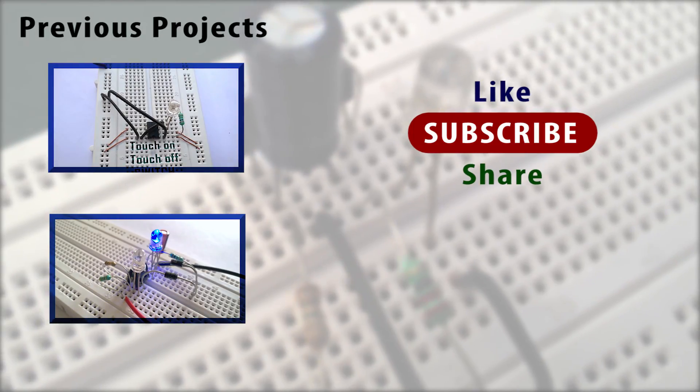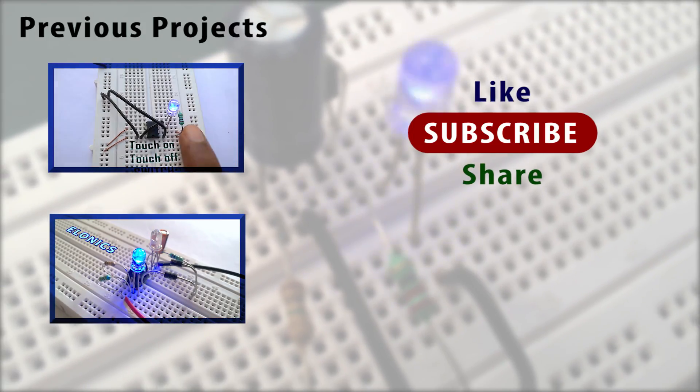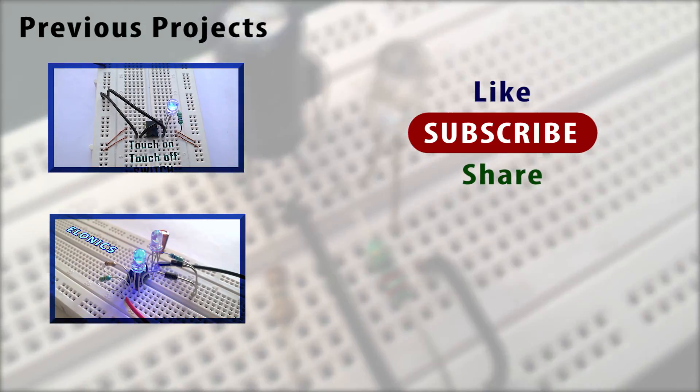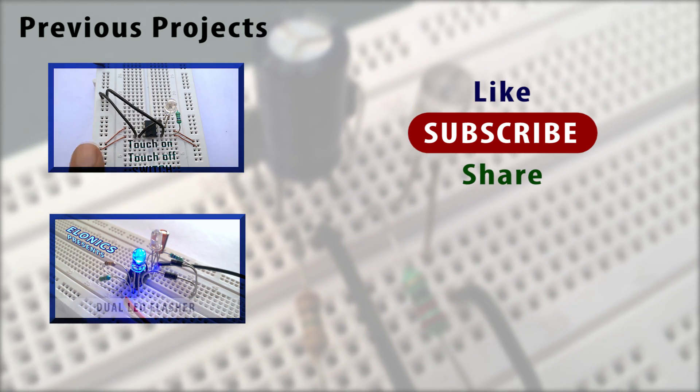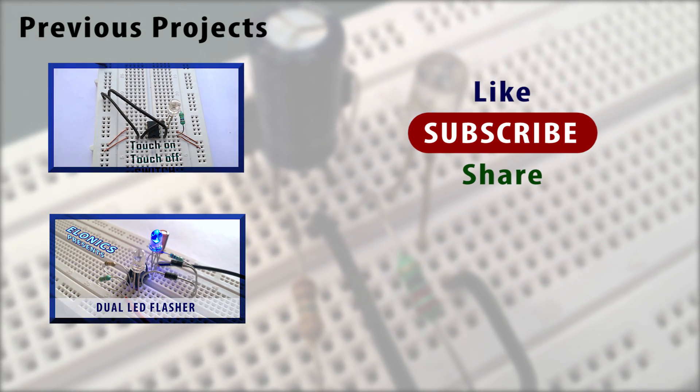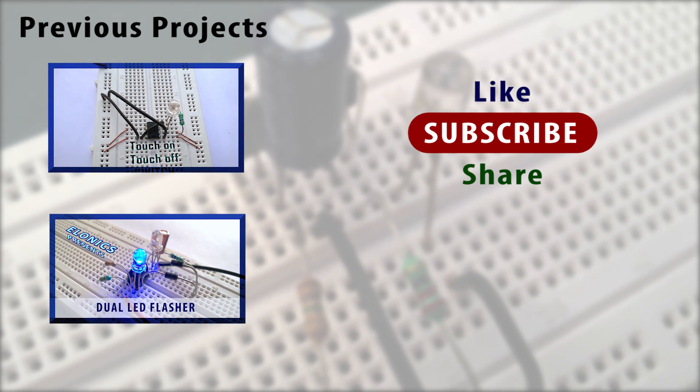Thanks for watching, do subscribe to this channel and check out my other videos. If you have any queries, feel free to ask them in the comment section below.